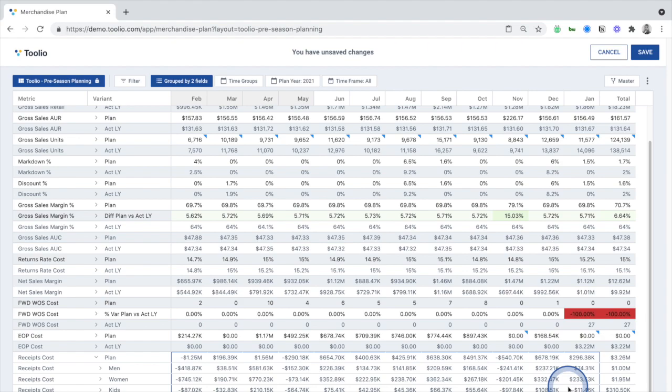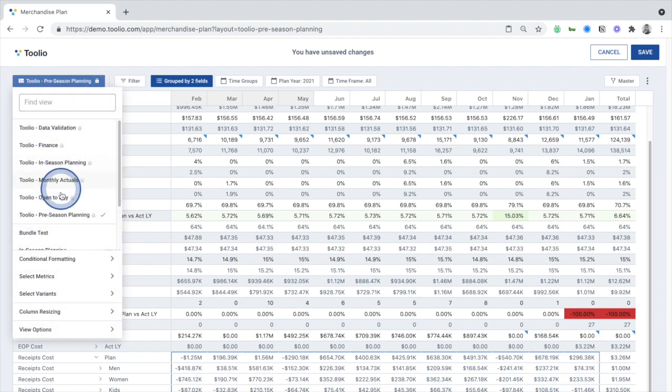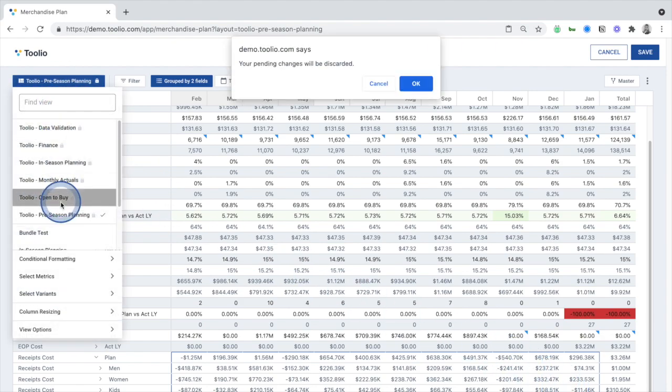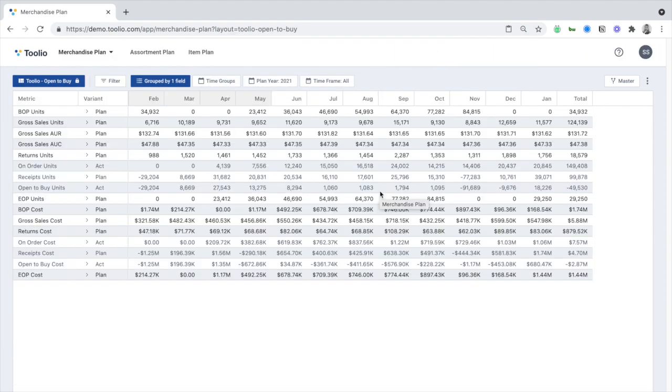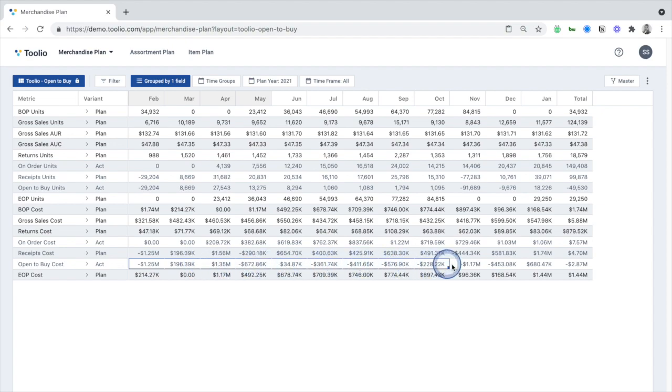Then, in season, switching over to the open-to-buy view, by centralizing sales, inventory, and purchase order information, Tulio gives you real-time visibility into your open-to-buy.